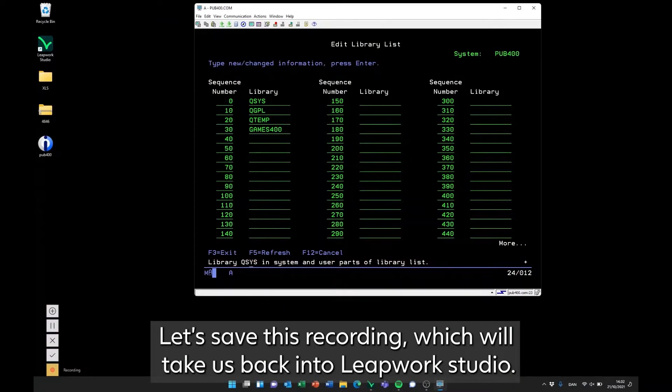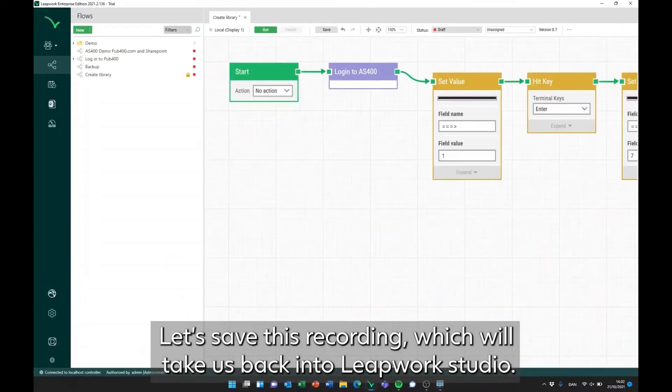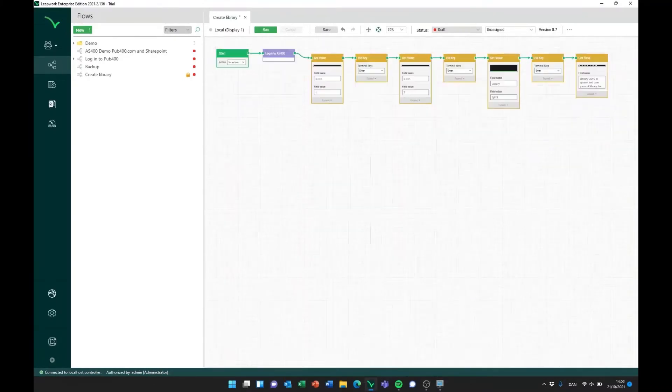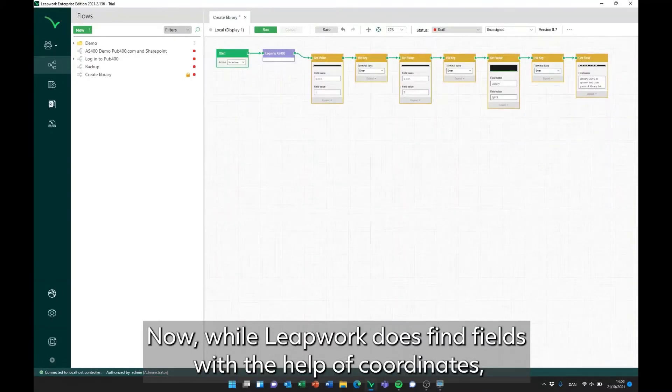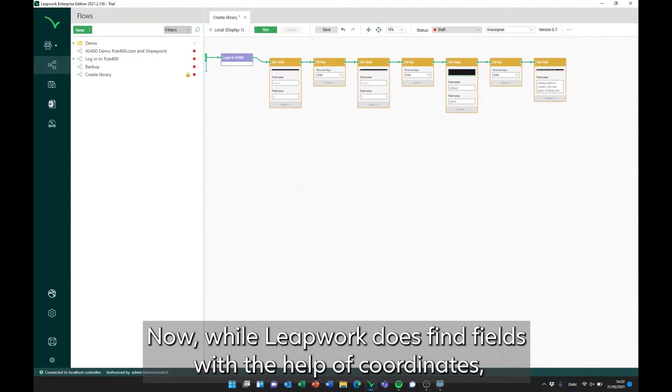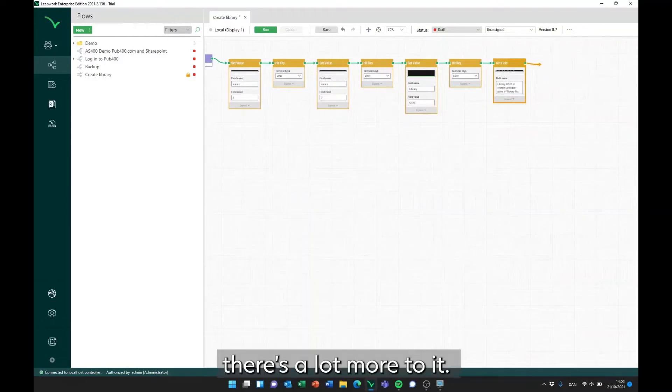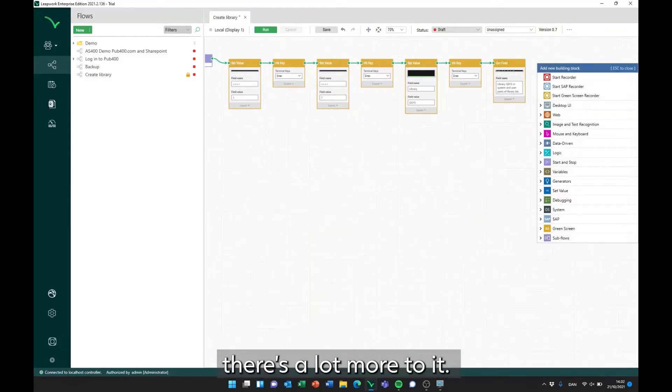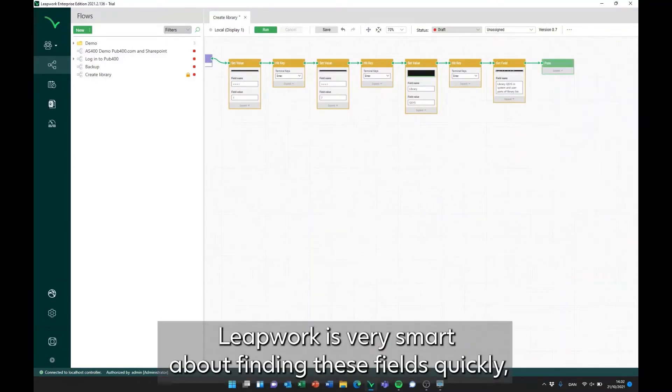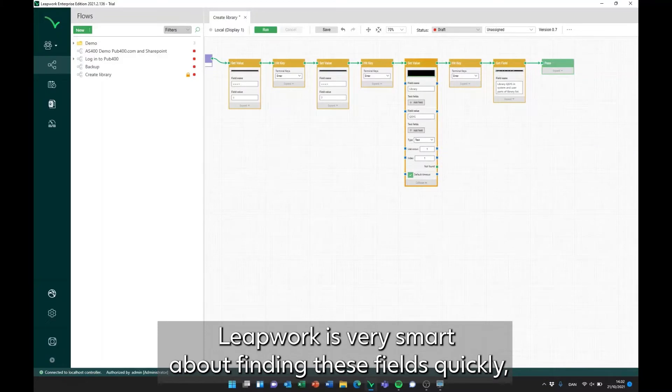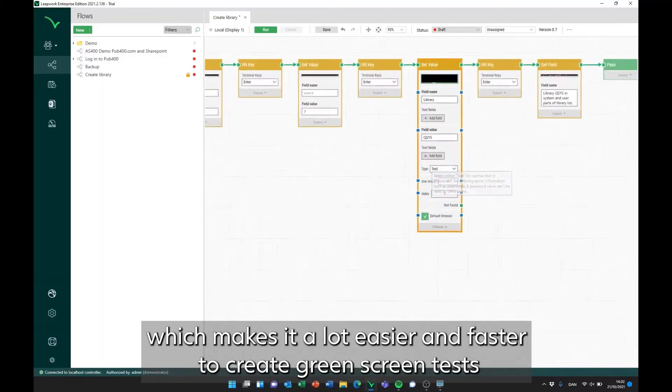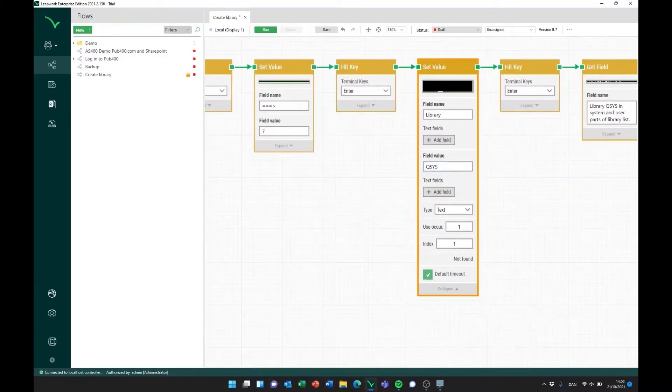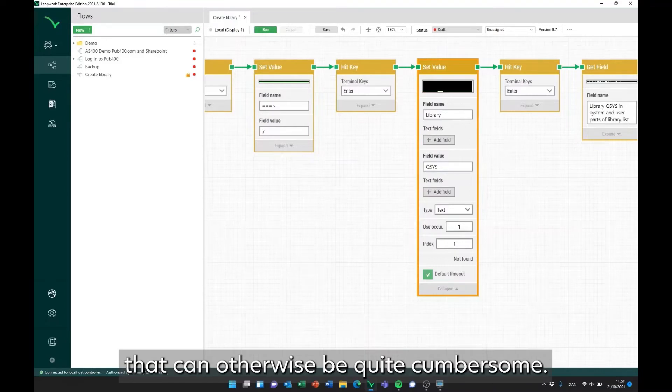Let's save this recording, which will take us back into Leapwork Studio. Now, while Leapwork does find fields with the help of coordinates, there's a lot more to it. Leapwork is very smart about finding these fields quickly, which makes it a lot easier and faster to create green screen tests that can otherwise be quite cumbersome.